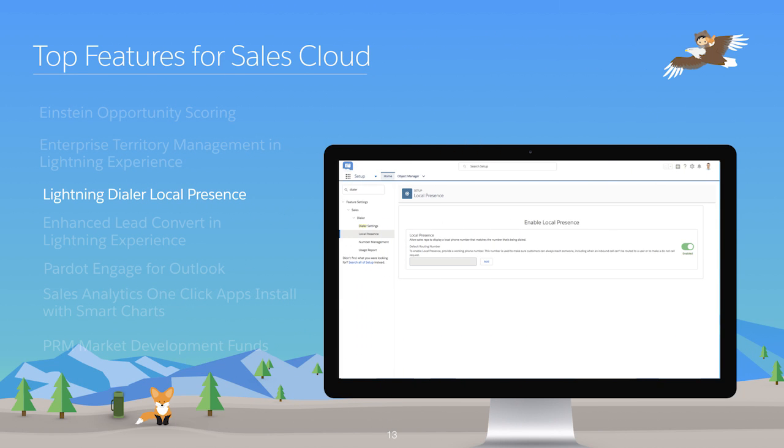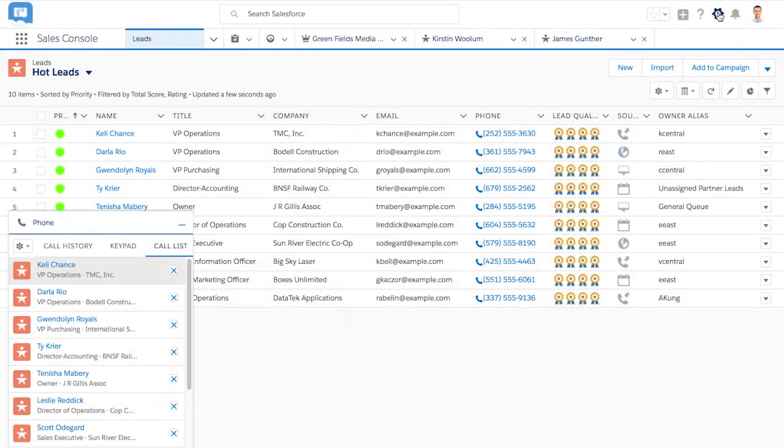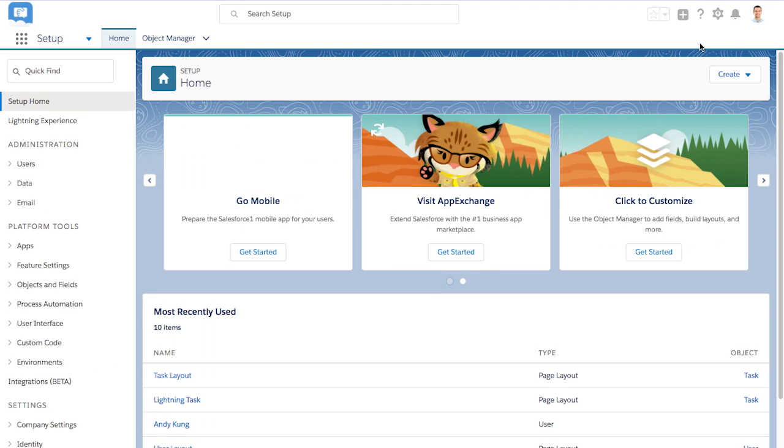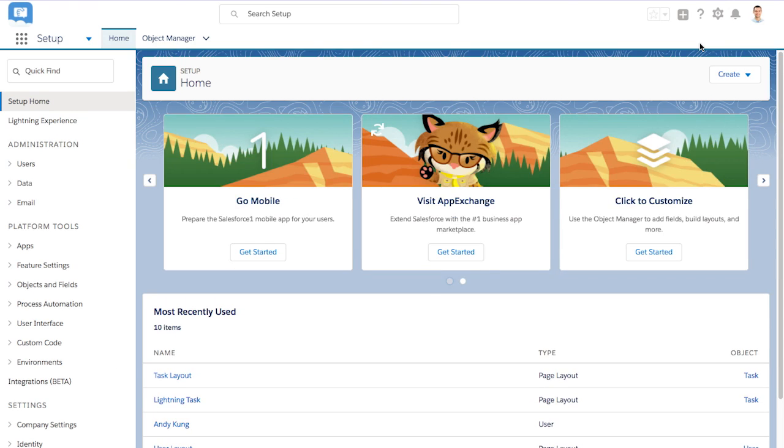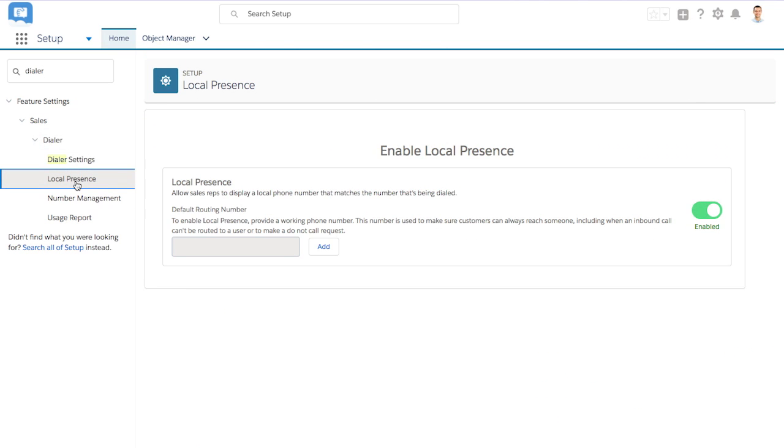Make it easier than ever for your outbound calling reps to connect with customers and prospects. With Lightning Dialer Local Presence, the phone number that shows up on a recipient's caller ID will be coming from a local number, which means they're 400% more likely to pick up the phone. And that means more connects and higher conversation rates.